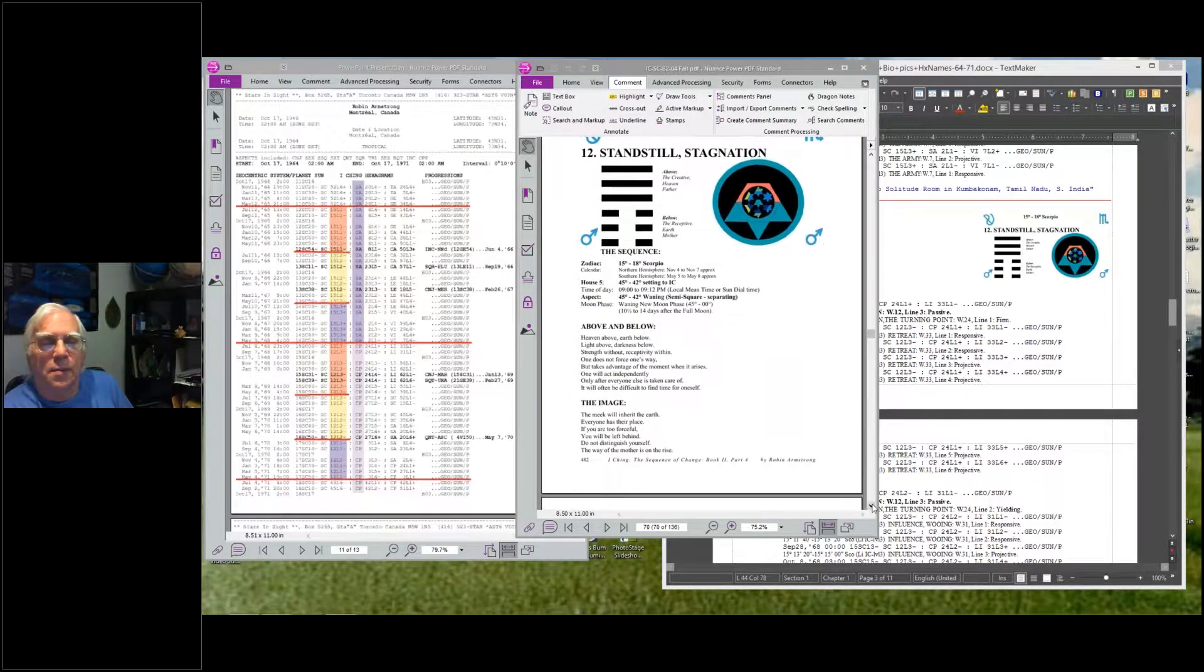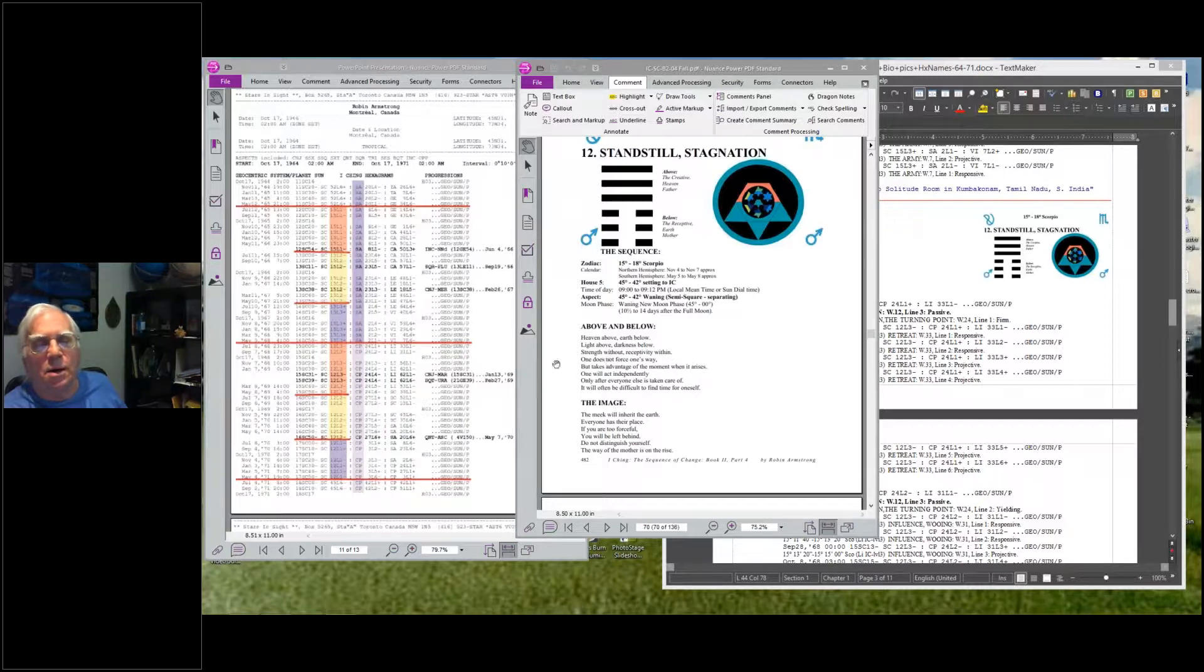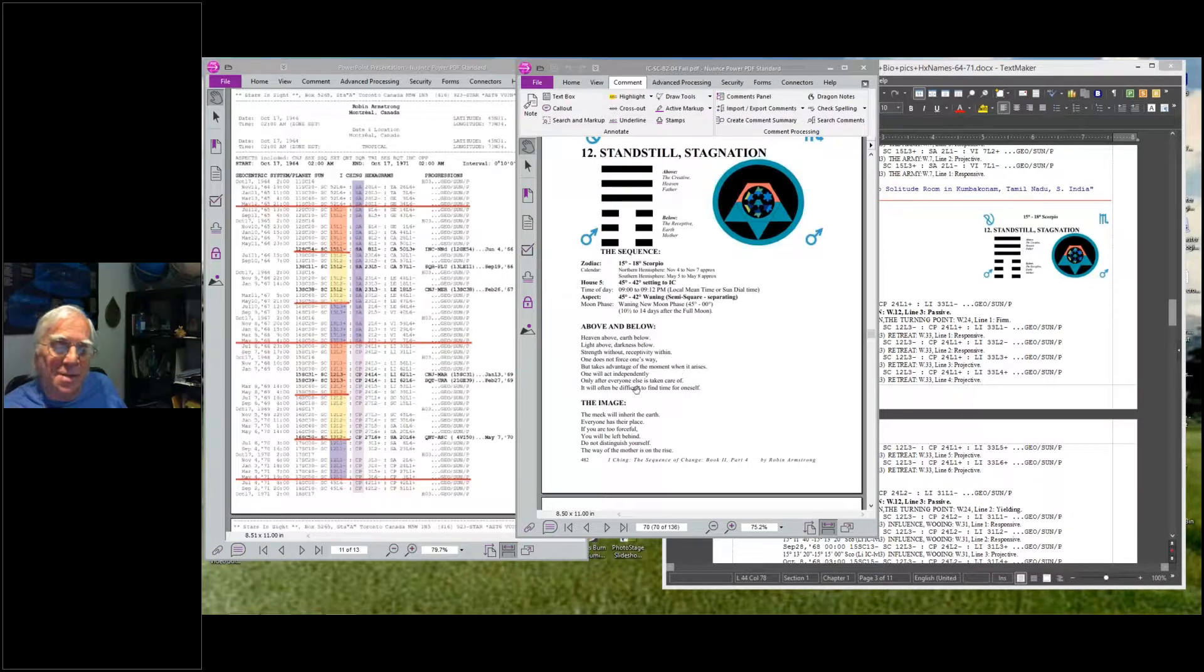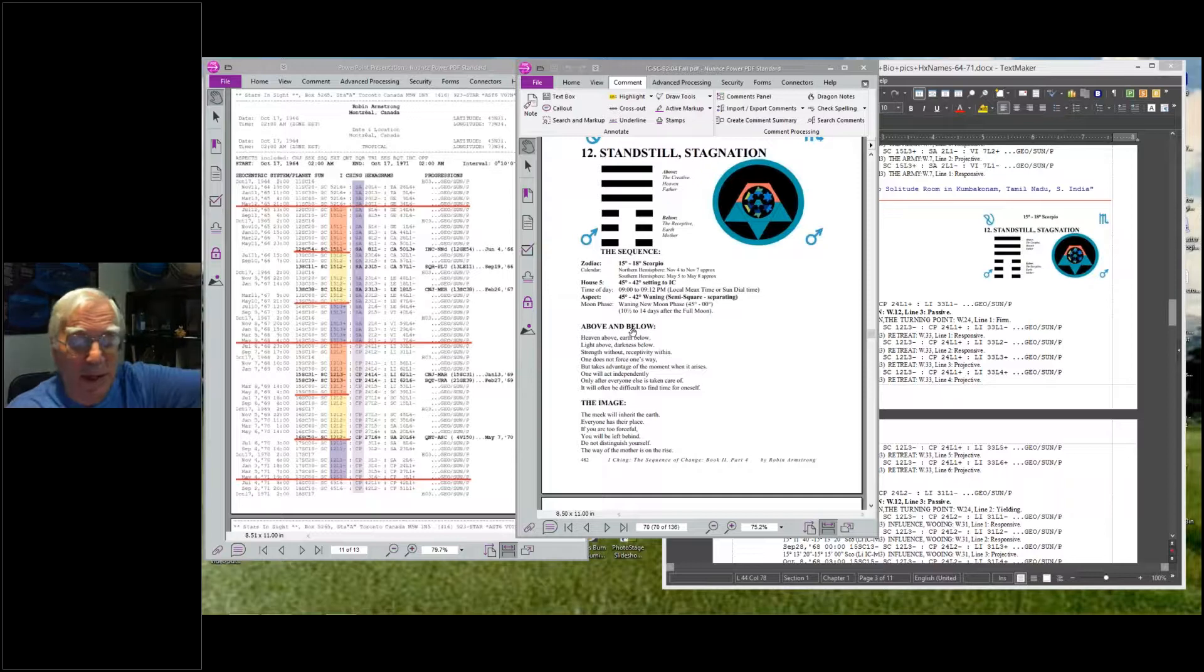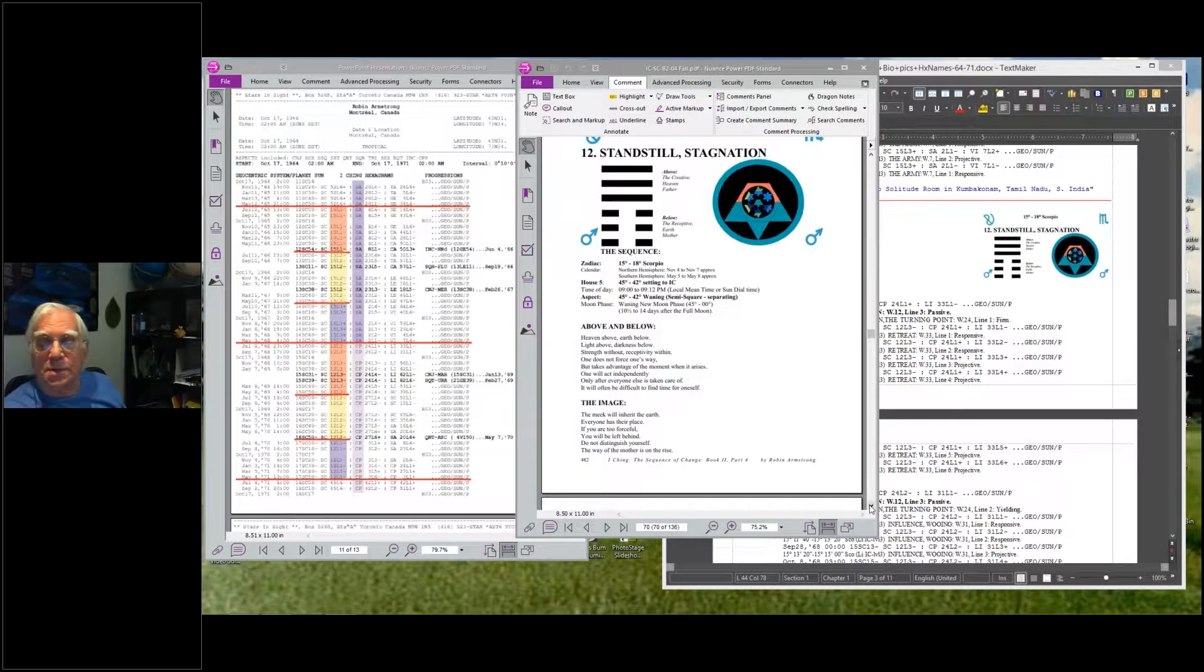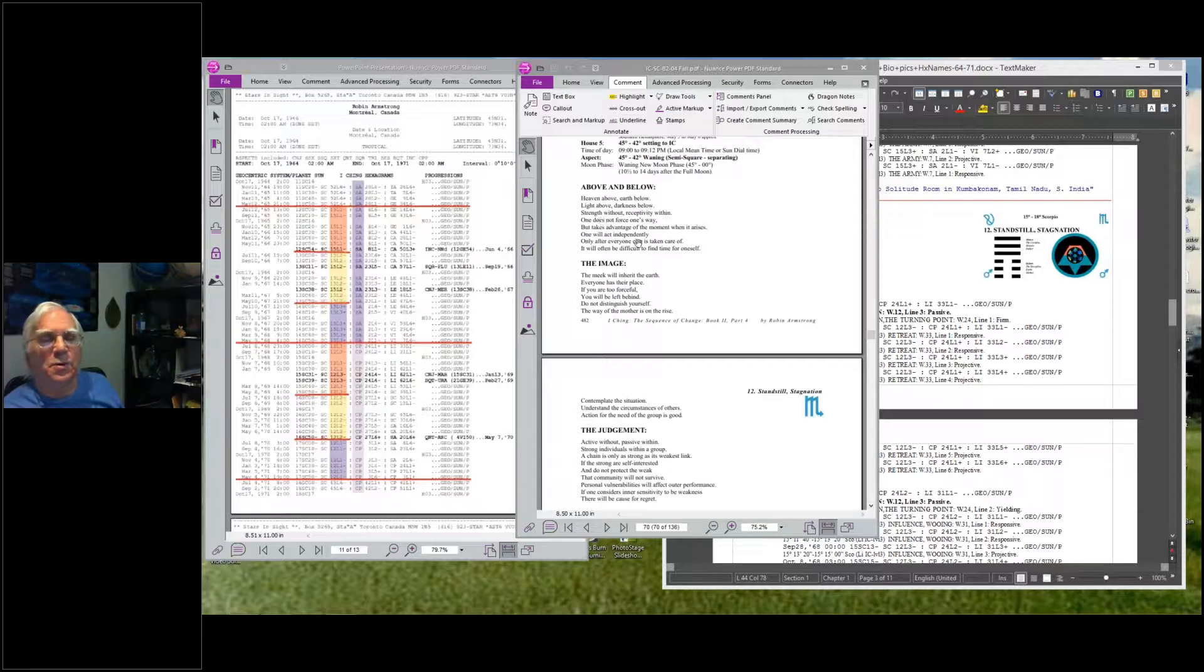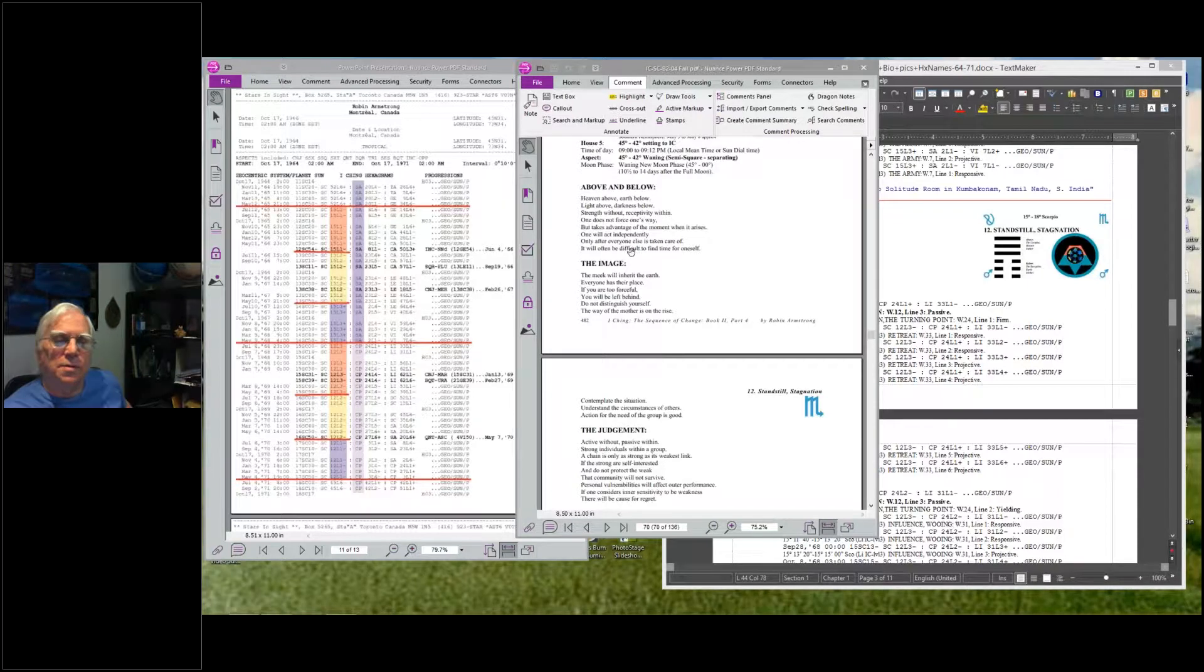Heaven above, earth below. Light above, darkness below. Strength without, receptivity within. One does not force one's way but takes advantage of the moment when it arises. One will act independently only after everyone else is taken care of. It will often be difficult to find time for oneself. So this is the theme. I remember being alone and having all the time for myself. I didn't fit in, had no money. Other people were paying for it. Things were being taken care of, but I didn't force it. It was offered, I took. And that was the beginning of these. It was even sending me to invited places, because some people knew about it there was creating some political distractions and undue attention. So that I could maintain my privacy, they sent me down to South India to go into the next stage of this journey.